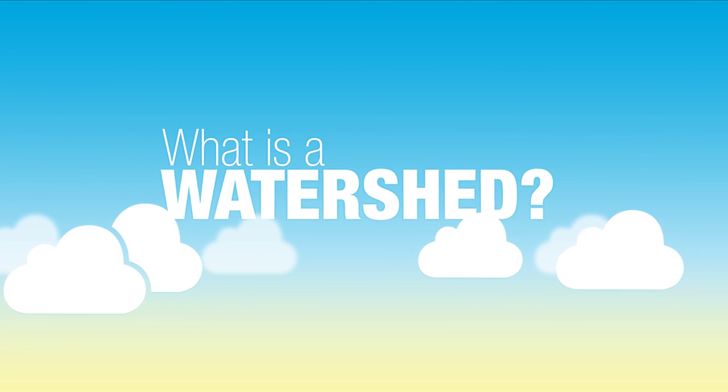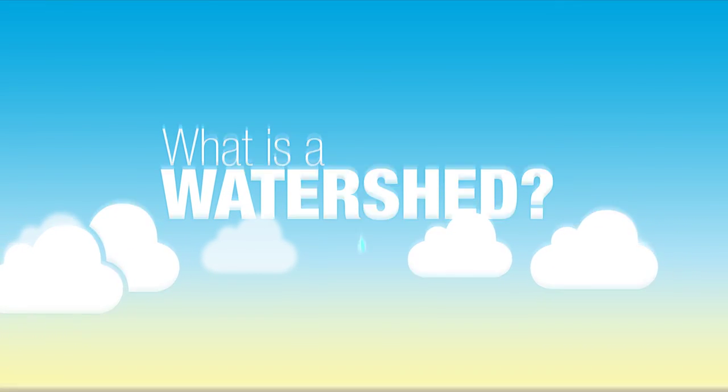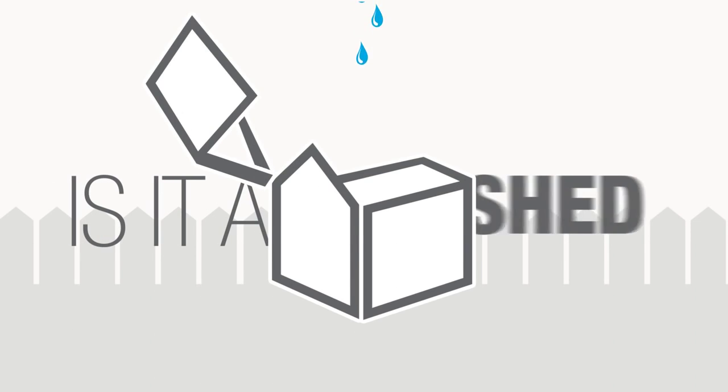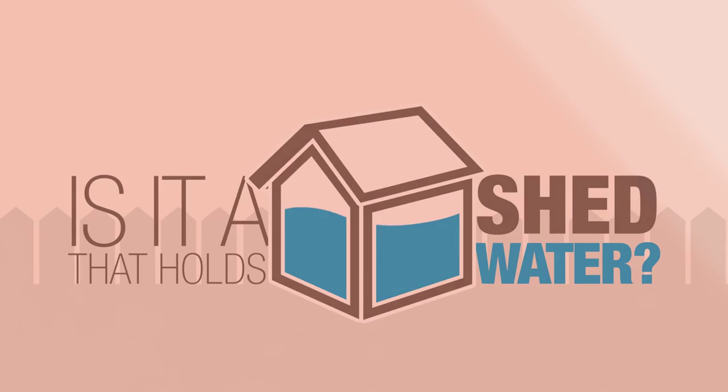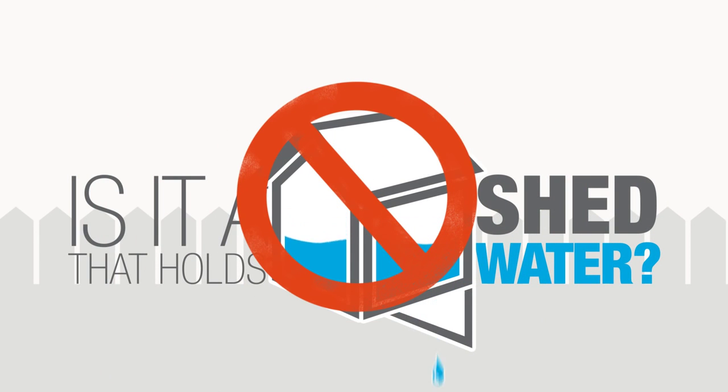What is a watershed? Is it a shed that holds water? Nah, try again.